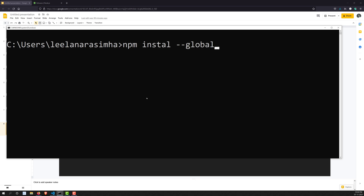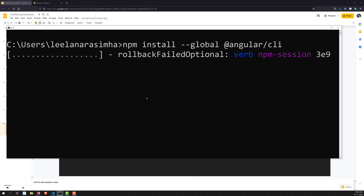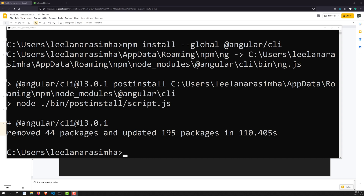The command is 'npm install --global @angular/cli'. Press Enter and it will take some time to install, as it connects to the cloud through the package manager and installs Angular CLI and all its dependencies. Depending on your network connection, it may take a while.